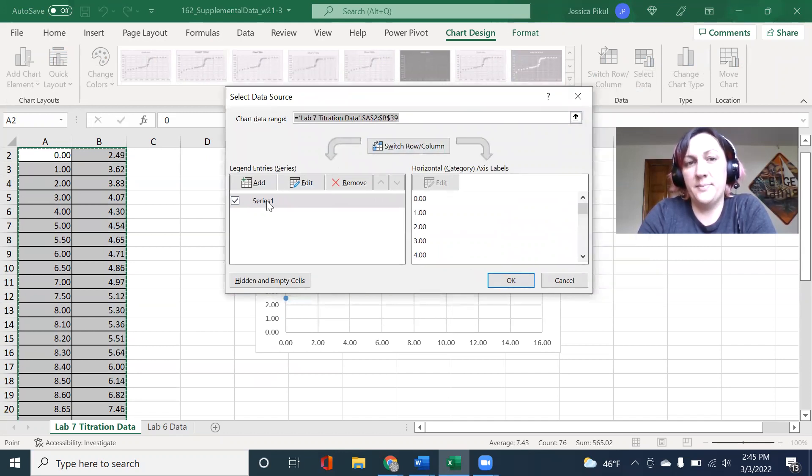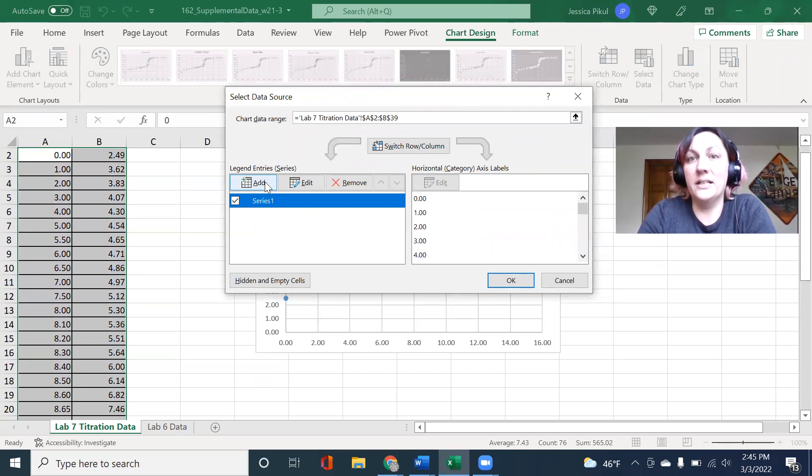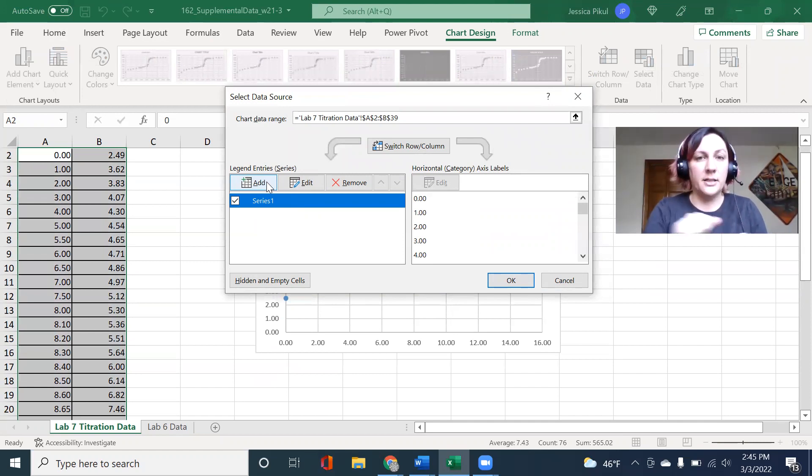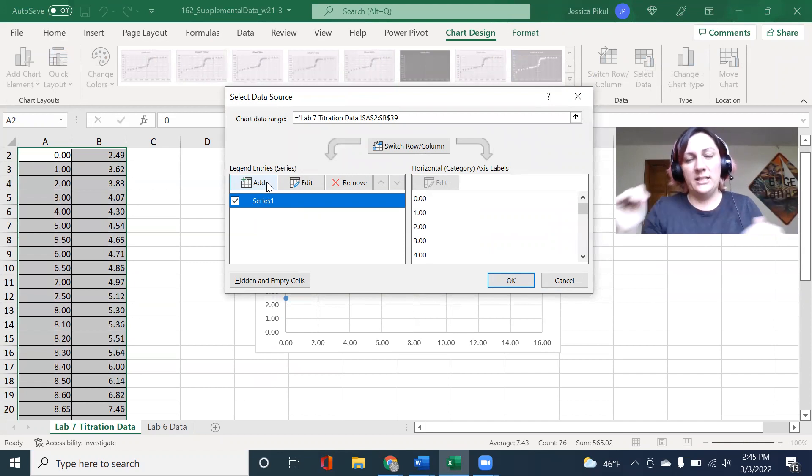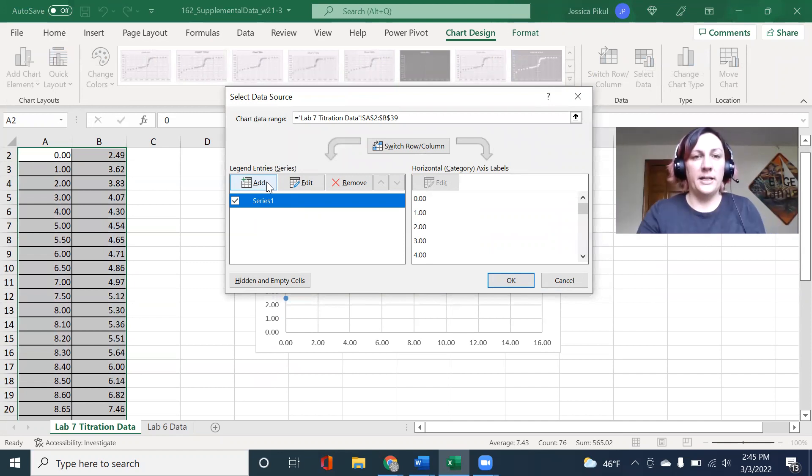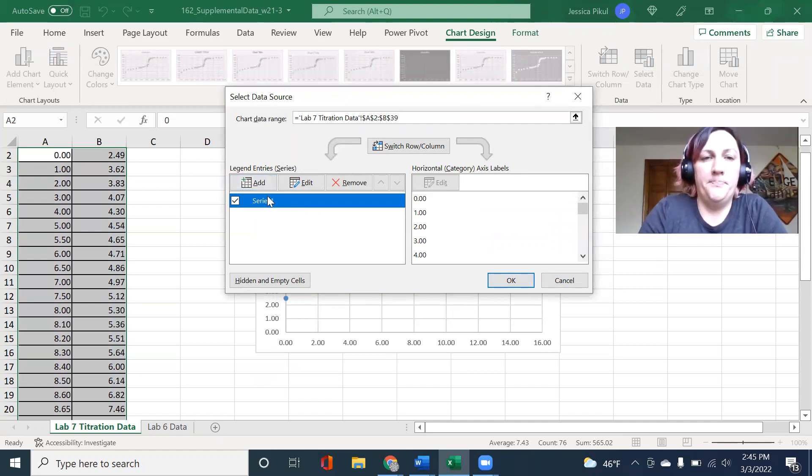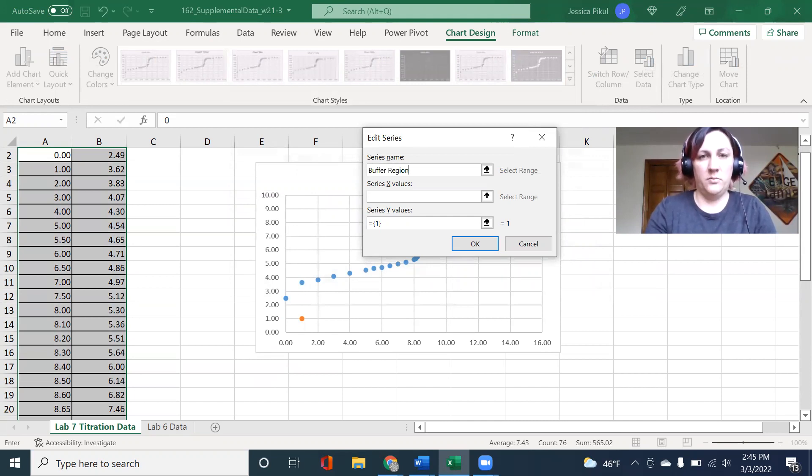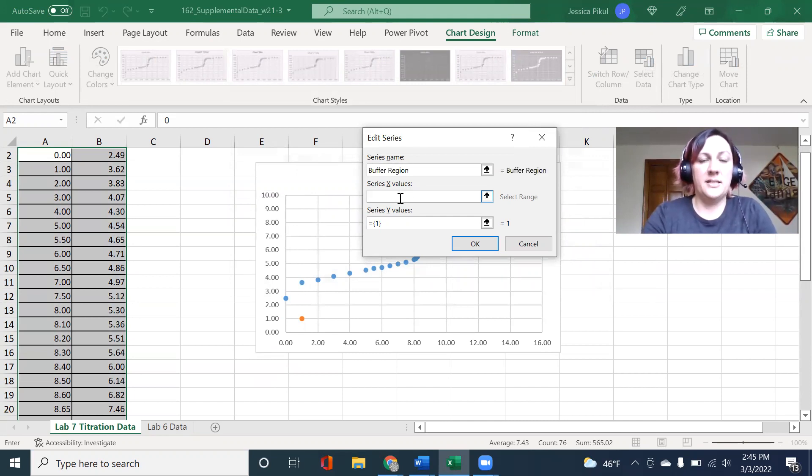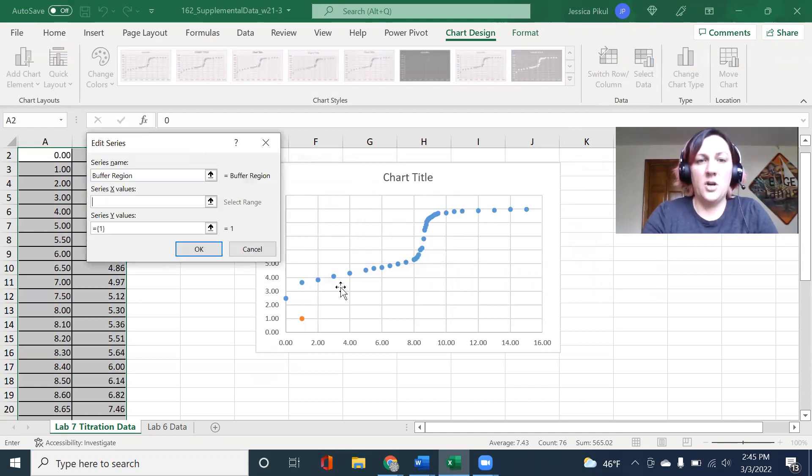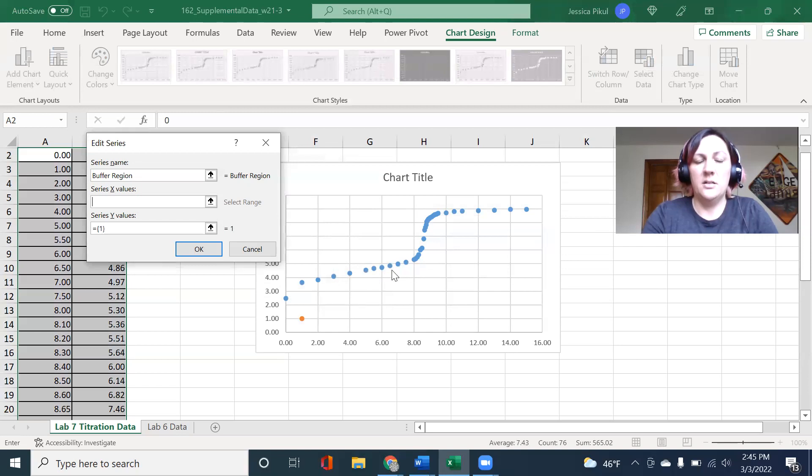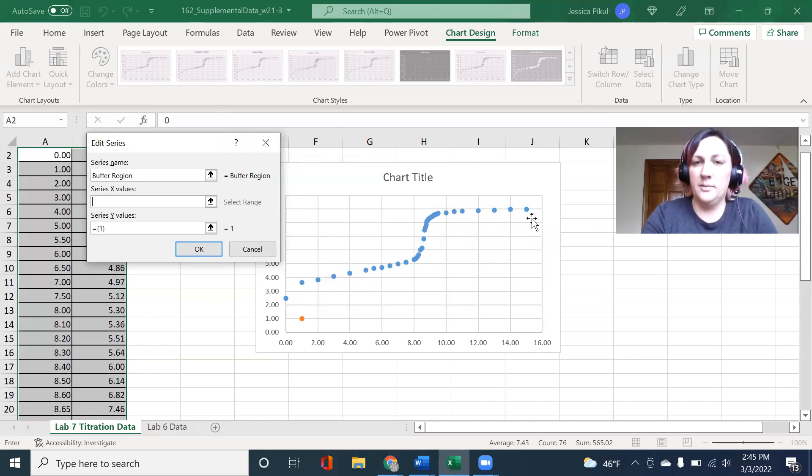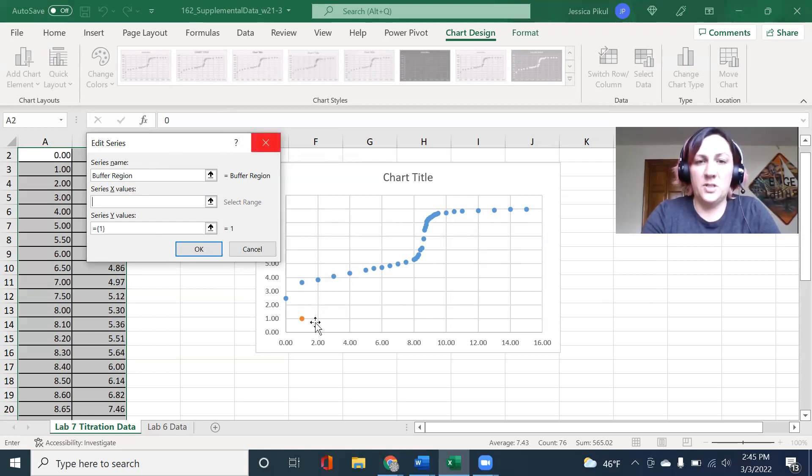Right now I have series one. This is my full titration curve. I'm going to add another one to this because normally I would just print this off and I would use a ruler and a pencil and a pen. And you can do that too to create lines and figure out the exact equivalence point. But I'm going to try to do that in Excel. I'm going to add a series and I'm going to make this my buffer region. I'm going to select the values for it that I'm going to need. I'm going to try to select values that are just in this region right here so that way I can fit a line and it'll create a line that extends out.